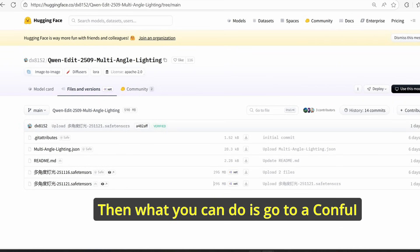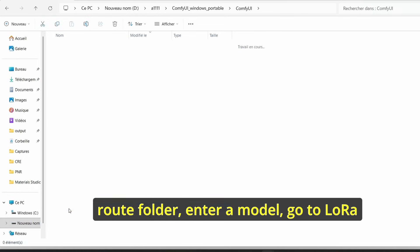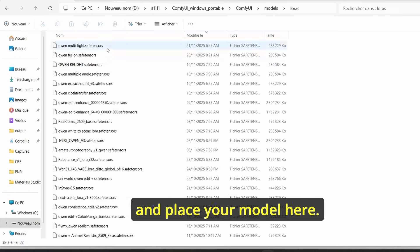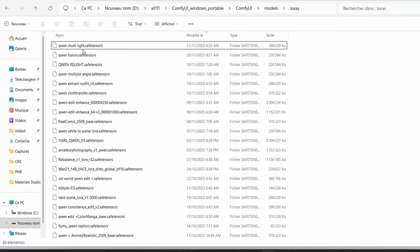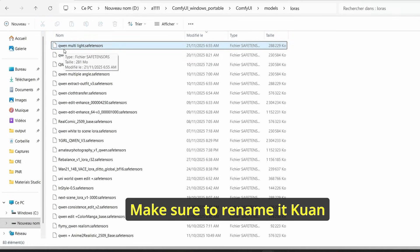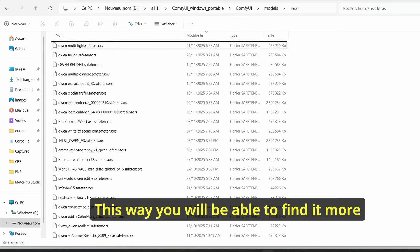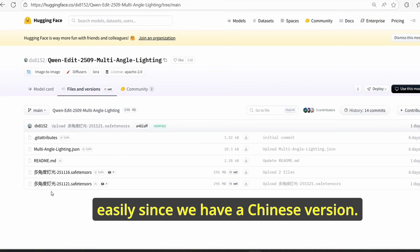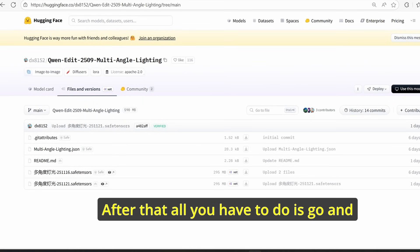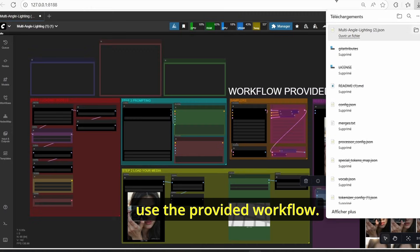What you can do is go to your ComfyUI root folder, enter the models folder, go to LoRA and place your model there. Make sure to rename it to something like 'qwen_multilight' so you will be able to find it more easily, since we have a Chinese version. After that, all you have to do is use the provided workflow.